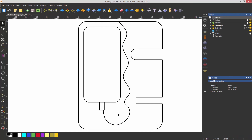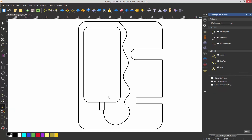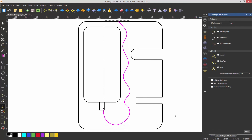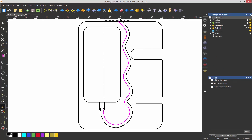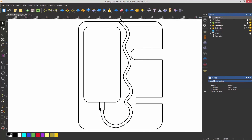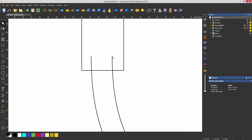When I'm happy with that, I can exit the tool. Now I want to offset this, so I'll select Offset Vectors, set it to 5 millimeters, select the vector, and then offset — it will give me a 5 millimeter offset.